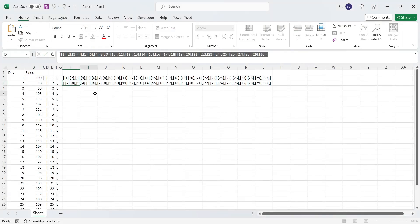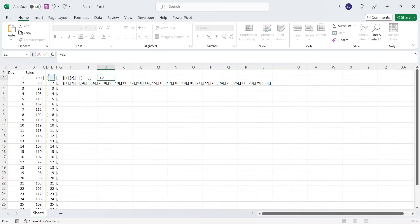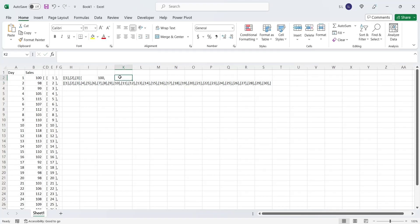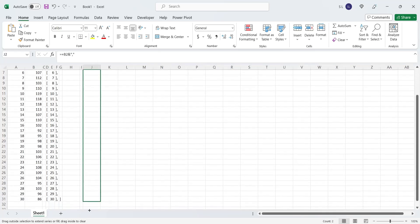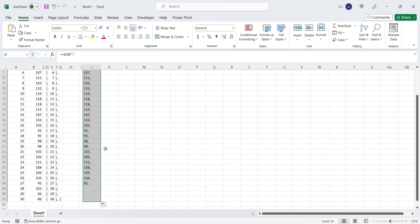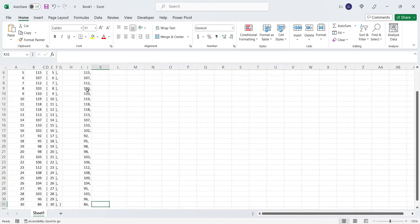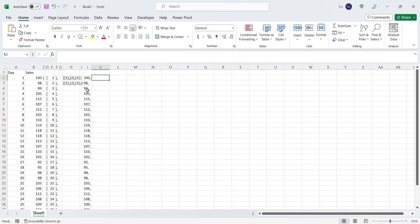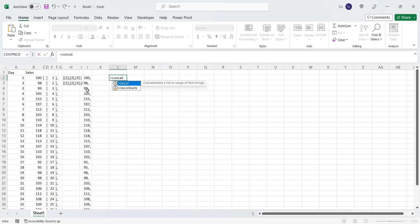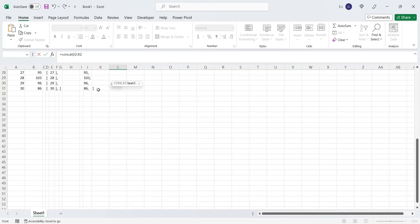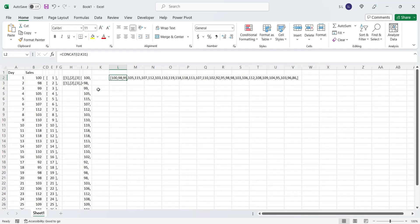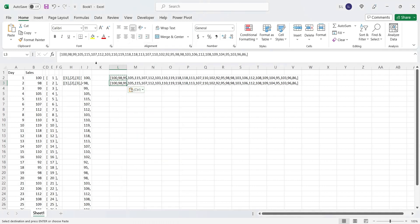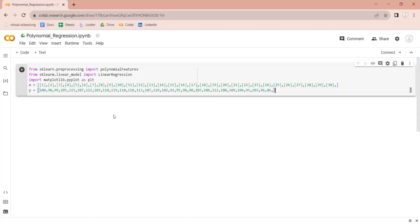The variable y, or the sales, will be a single-dimensional array. We will again use the concatenate function to form an array. Let's copy the sales array to our Python code as well.